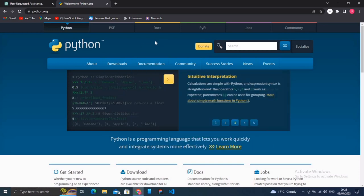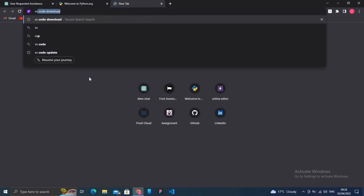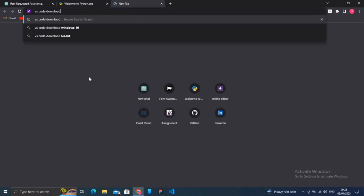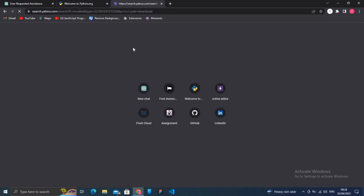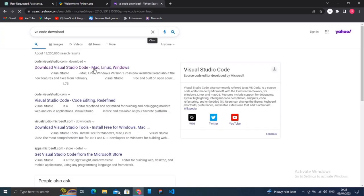Next we will install Visual Studio Code, which is our text editor. Let's take a new tab and type VS Code download. Click on the first link.